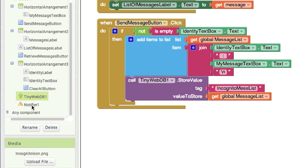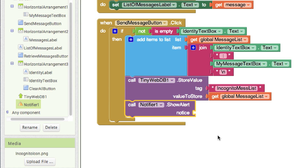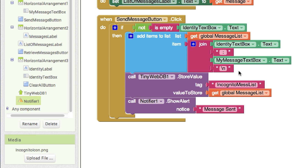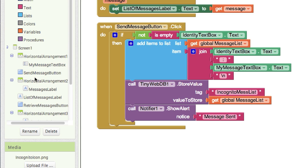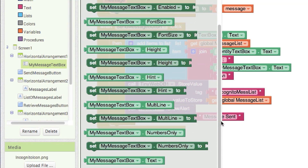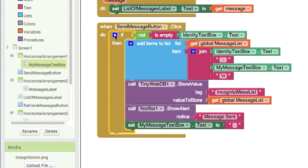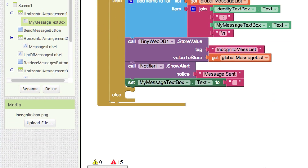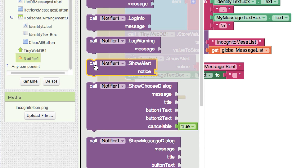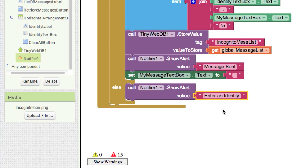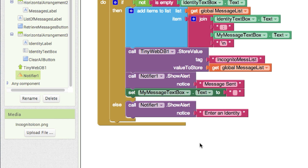Then we'll call the notifier and show an alert that says 'message sent.' We can also clear the message box so that every time they want to type a new message, the area will be clear. Go to my message text box, set text, and put in a blank empty string. For the else branch — if they did not put in an identity — we'll call the notifier and show an alert that says 'enter an identity.' So that'll pop up if they didn't enter an identity, and none of the sending logic will execute.